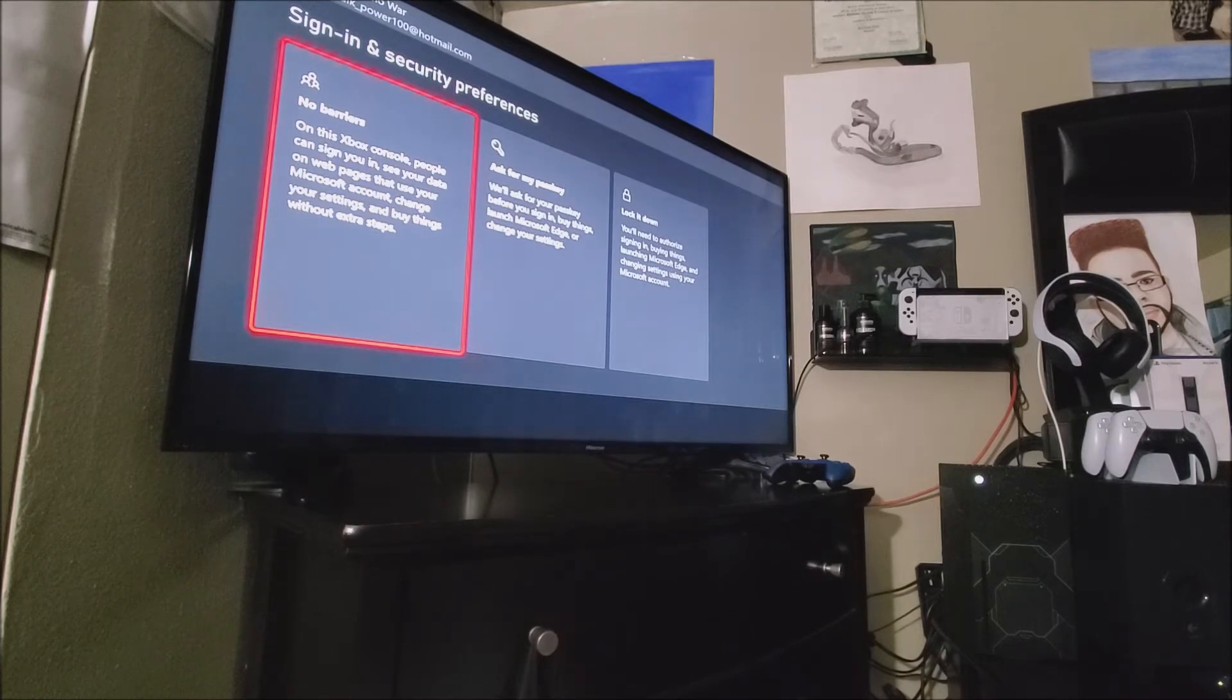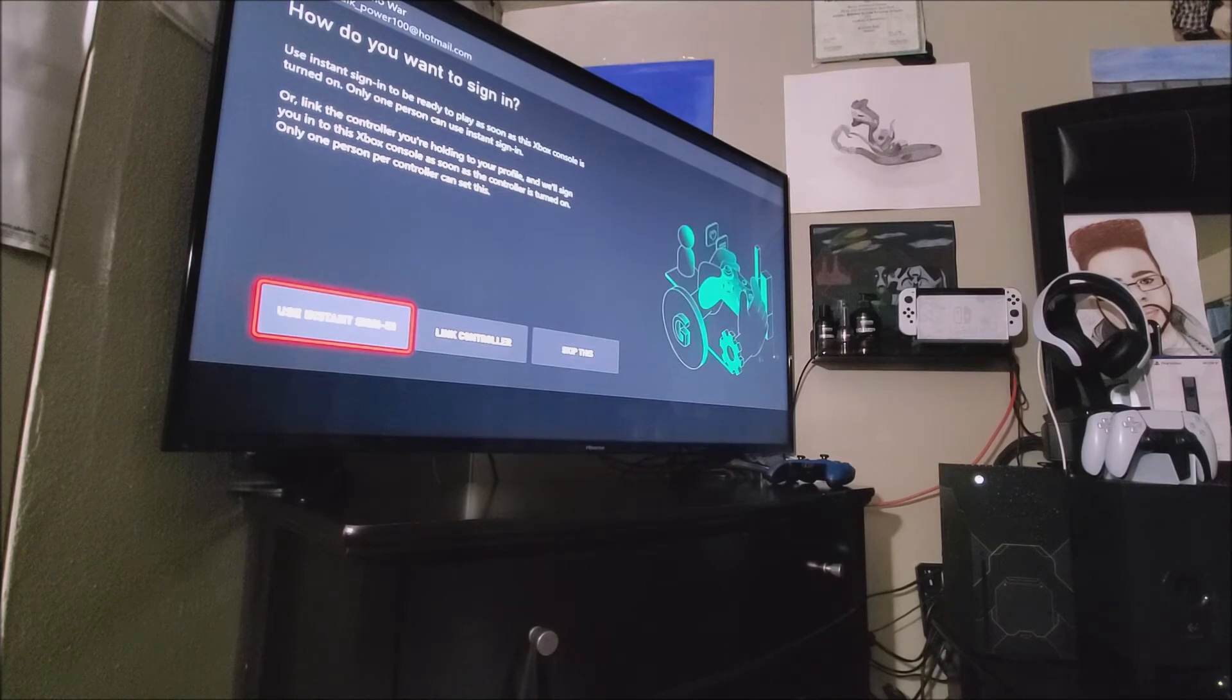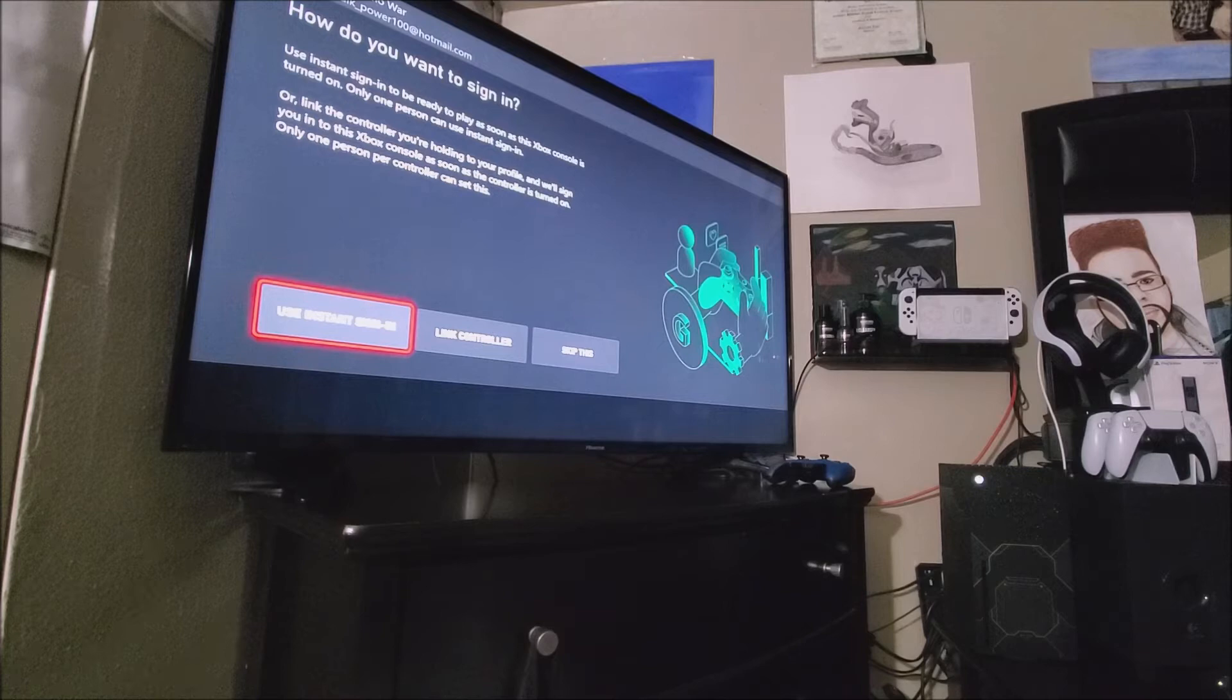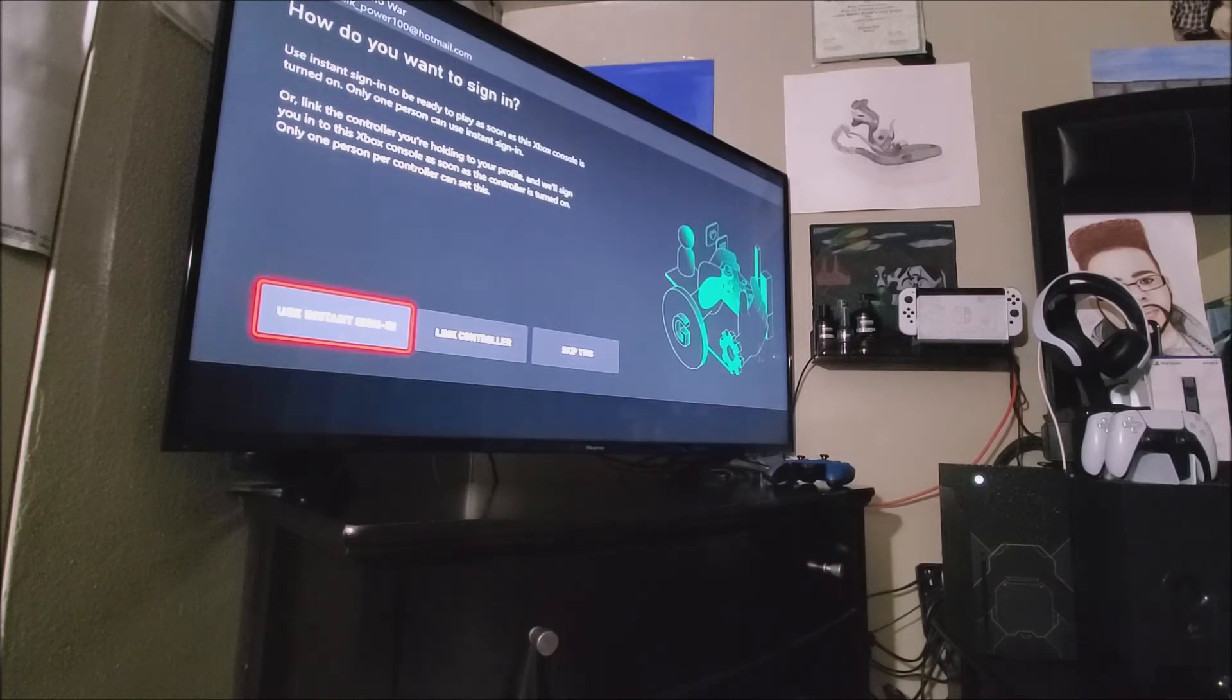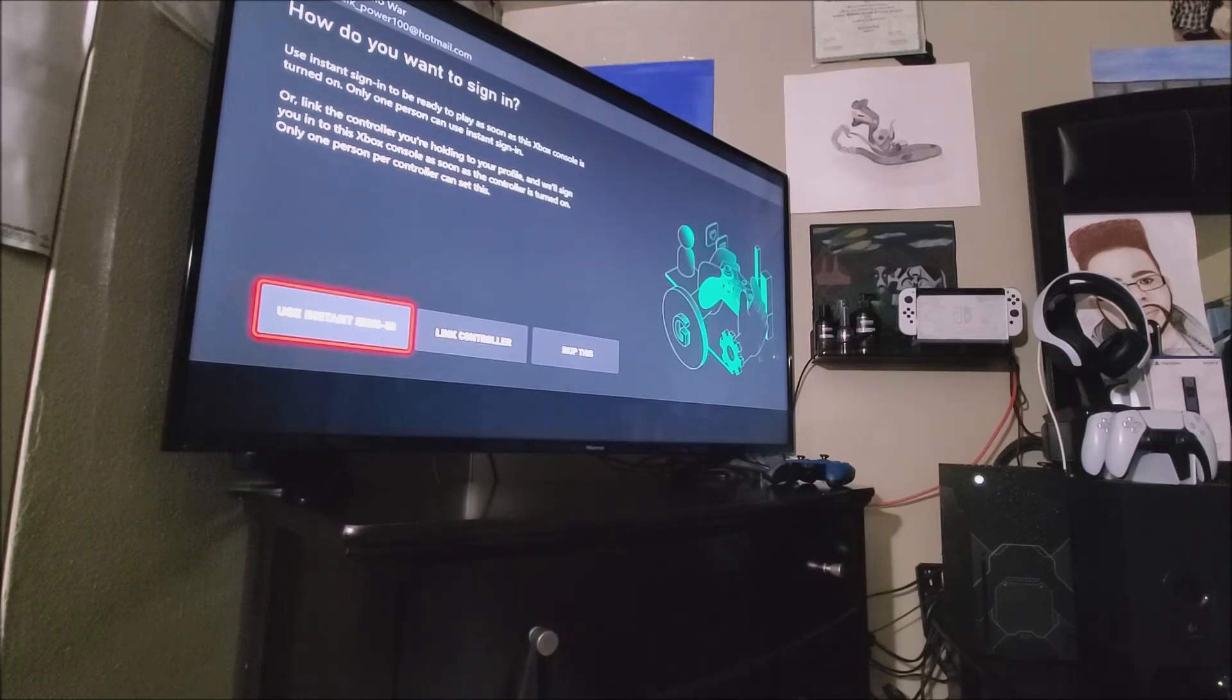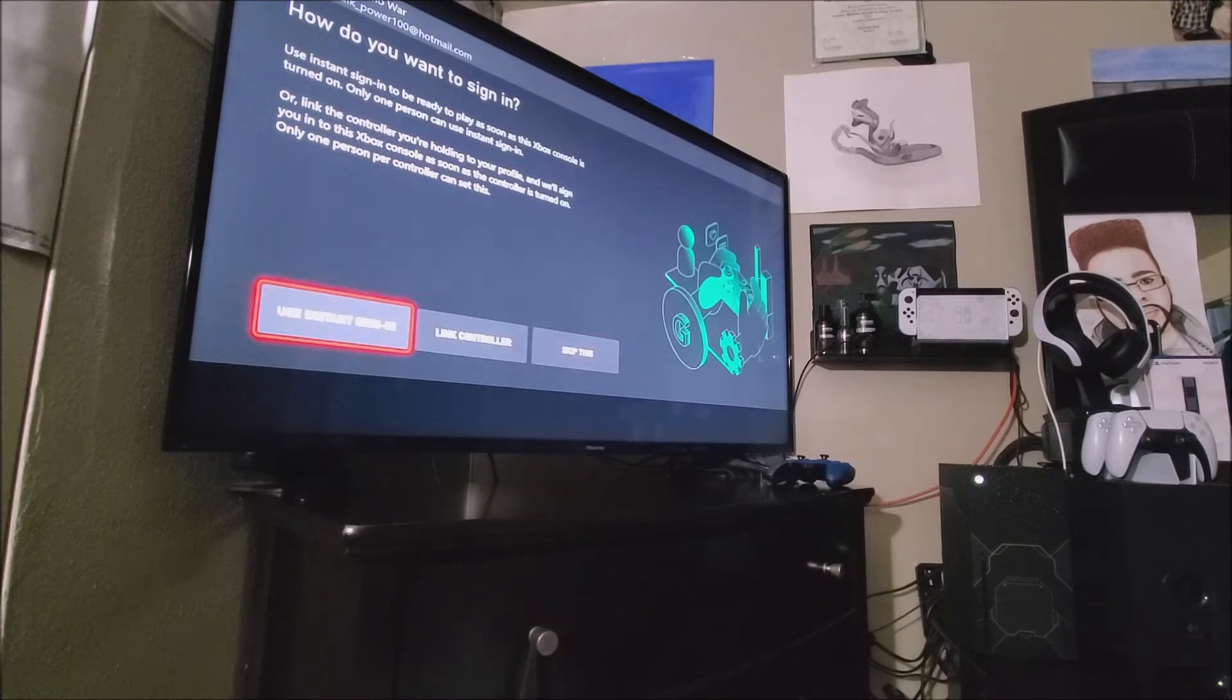How do you want to sign in? Use instant sign in to be ready to play as soon as this Xbox console is turned on. Only one person can use instant sign in or link the controller you are holding to your profile and we will sign you into this Xbox console as soon as the controller is turned on. Only one person per controller can set this. So we're going to use instant sign in.